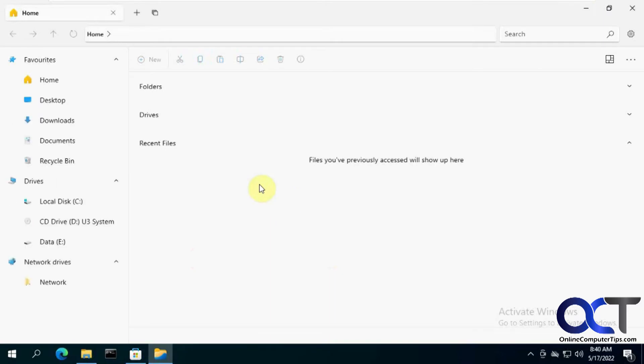Once you open it, you'll see that it's kind of similar. You've got your drives here and your network and your favorites right here.